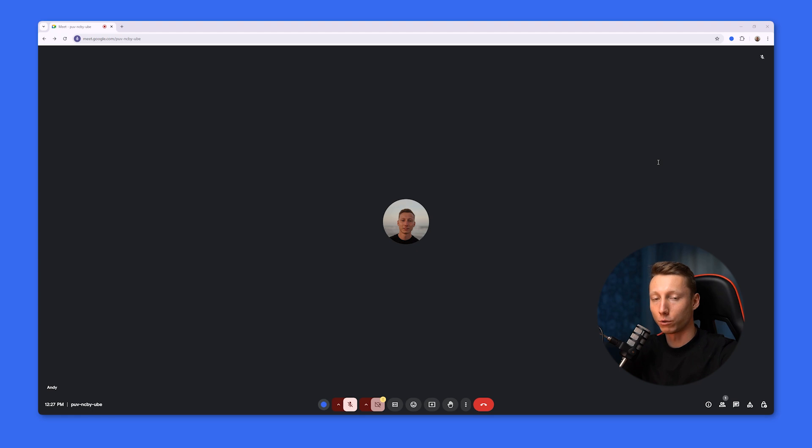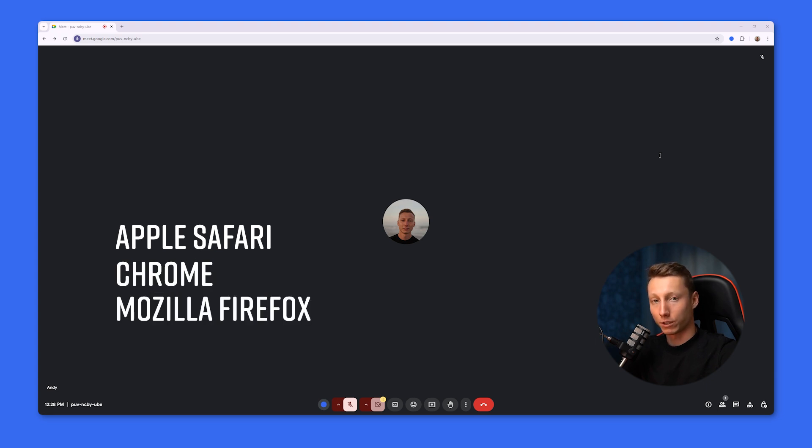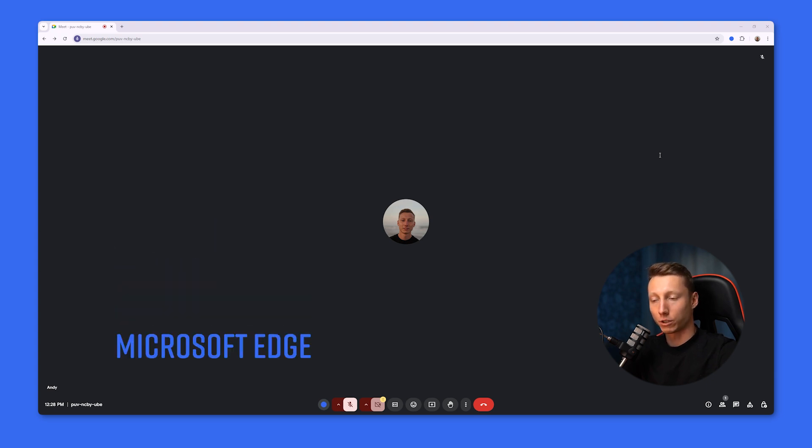In addition to the app, Google Meet has its own web version, but it only works with compatible browsers. This is Apple Safari Browser, Chrome Browser, Mozilla Firefox Browser, and Microsoft Edge.